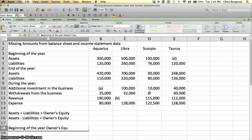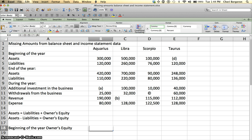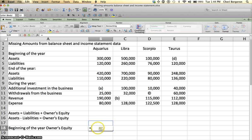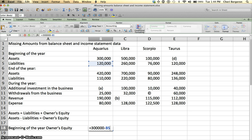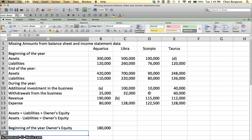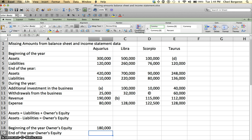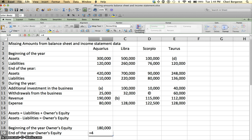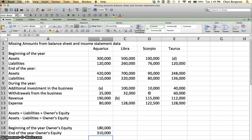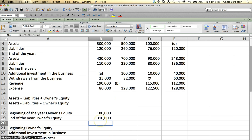I'm just going to do it in a formula right here. I can say equals $300,000, that's from right here, minus $120,000, that's from right there. And that gives me my beginning of the year owner's equity. I can do the same thing and calculate ending owner's equity. So this time I'm going to say $420,000 minus $110,000. That's the first step. Now I know what my beginning and my ending owner's equity is.